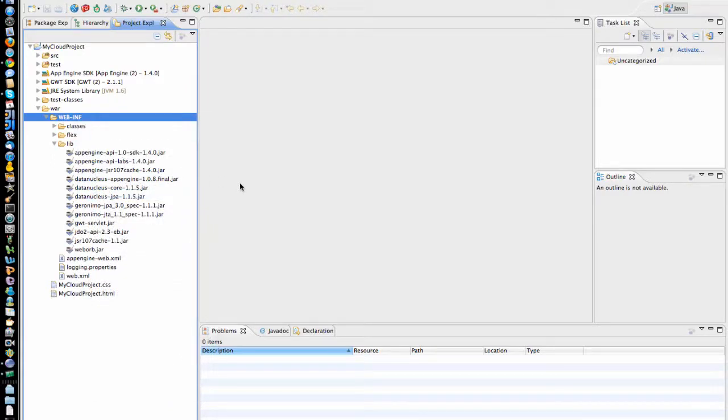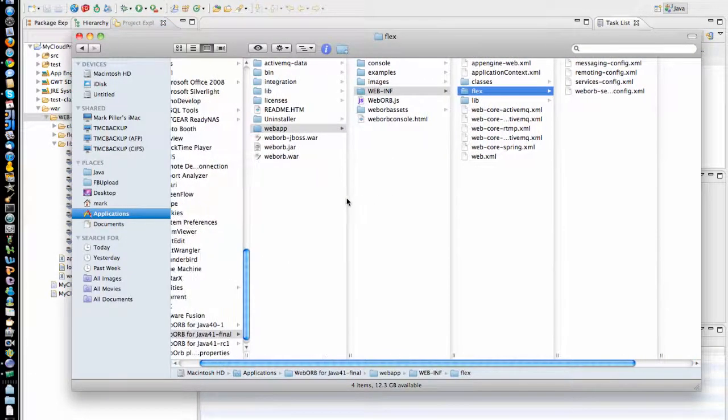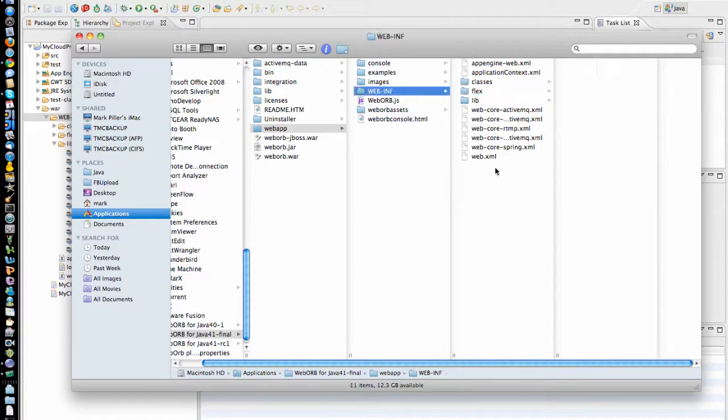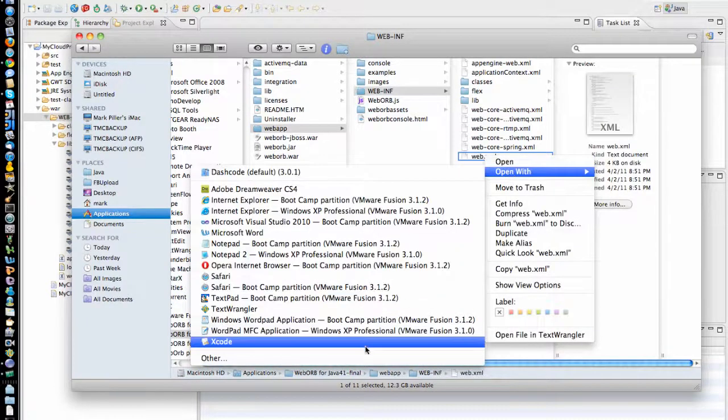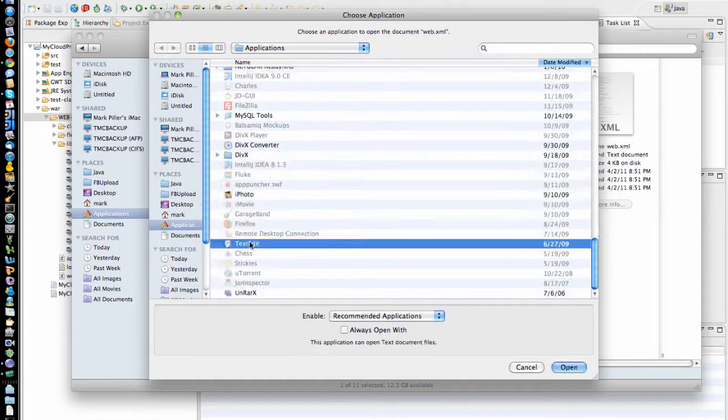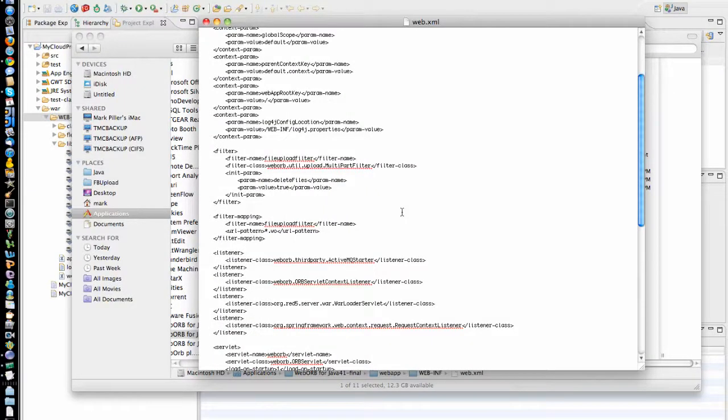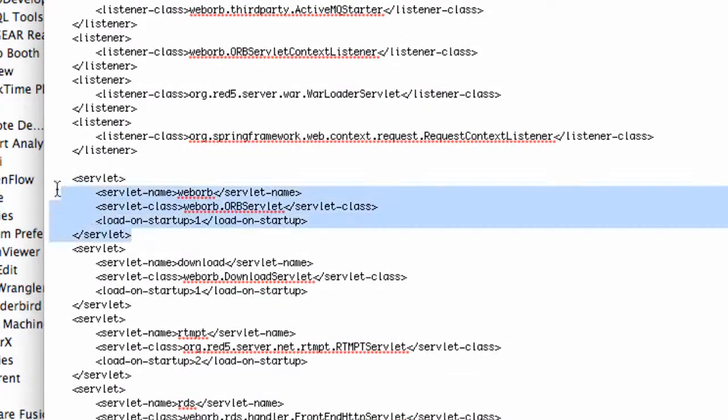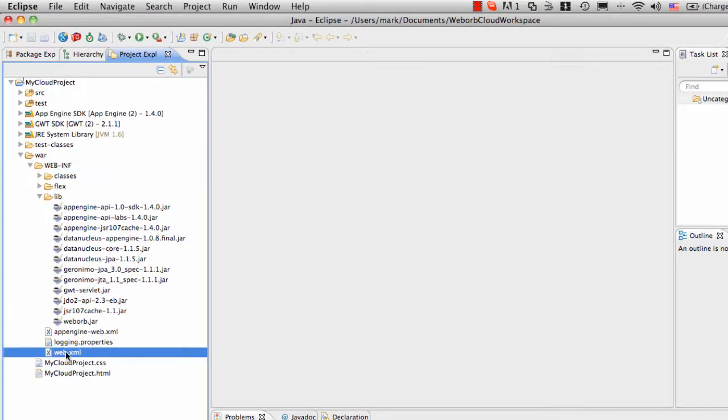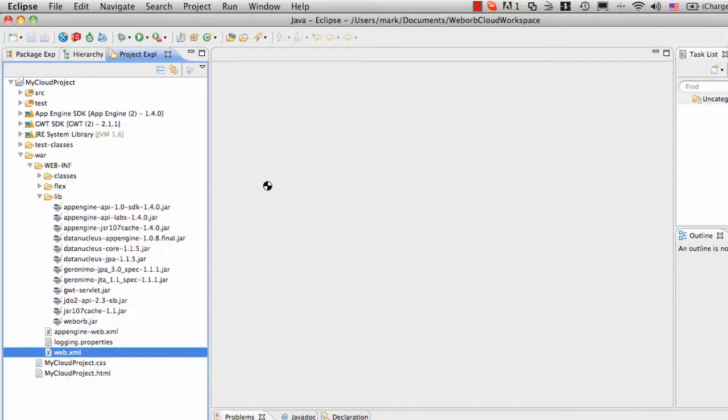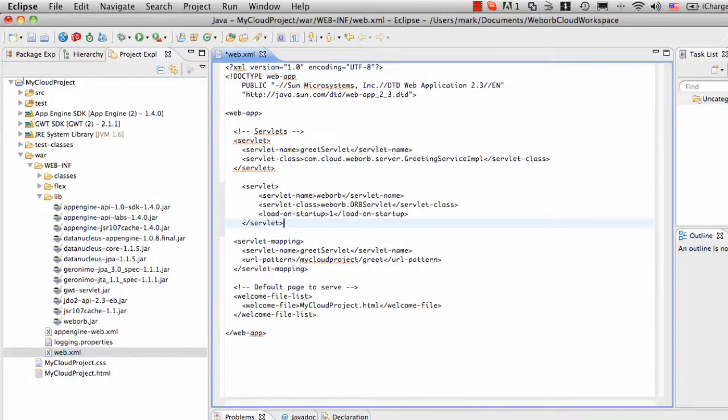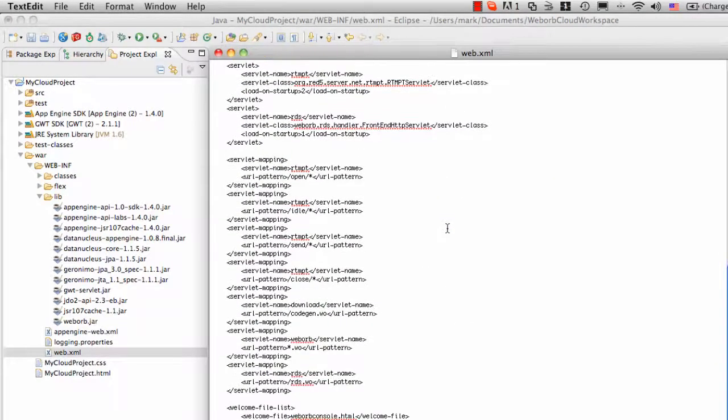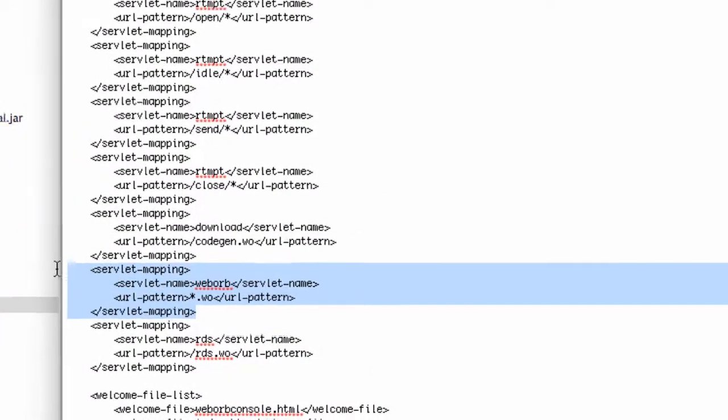And finally, we need to make a configuration change to register WebORB as a servlet in the application. To do this, I'm going to go into WebApp, WebInf, and locate Web.xml. Open it in the text editor. There are two sections we need to copy into Web.xml in the Google App Engine application file. One of them is going to be WebORB servlet. This one. And here's Web.xml in my project. So I'm going to paste the servlet in here. And the second is going to be the servlet mapping for the WebORB servlet. This one.